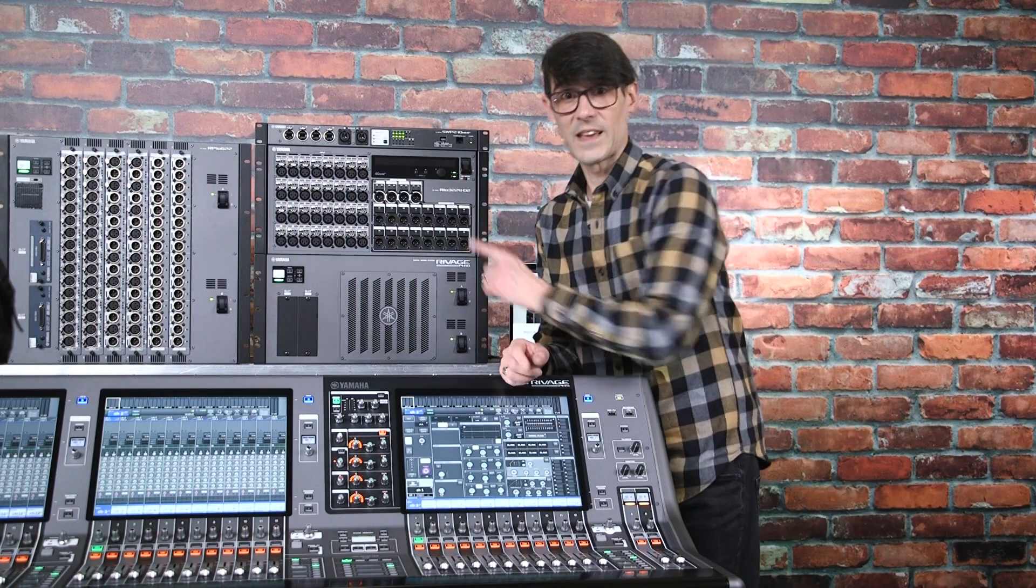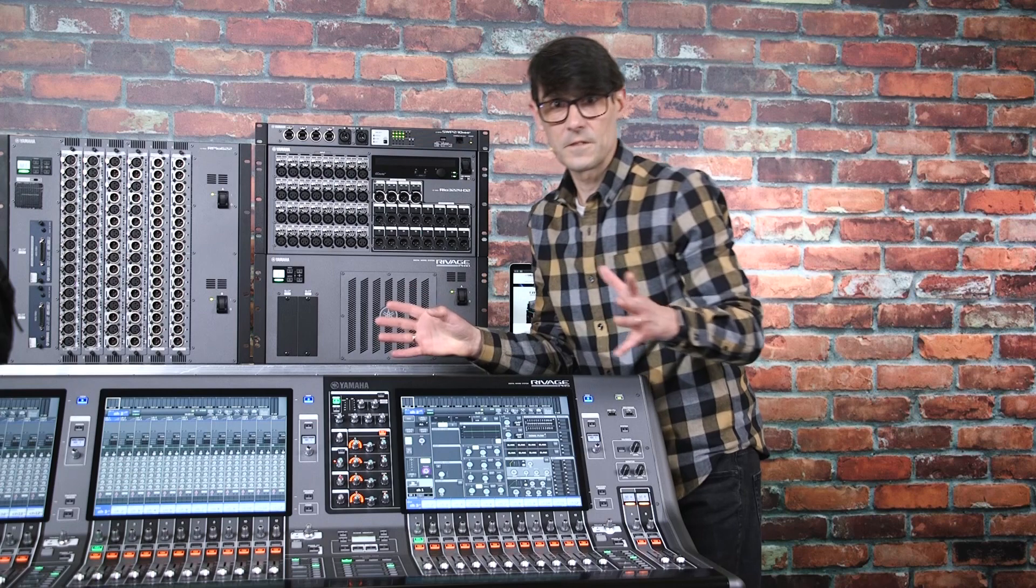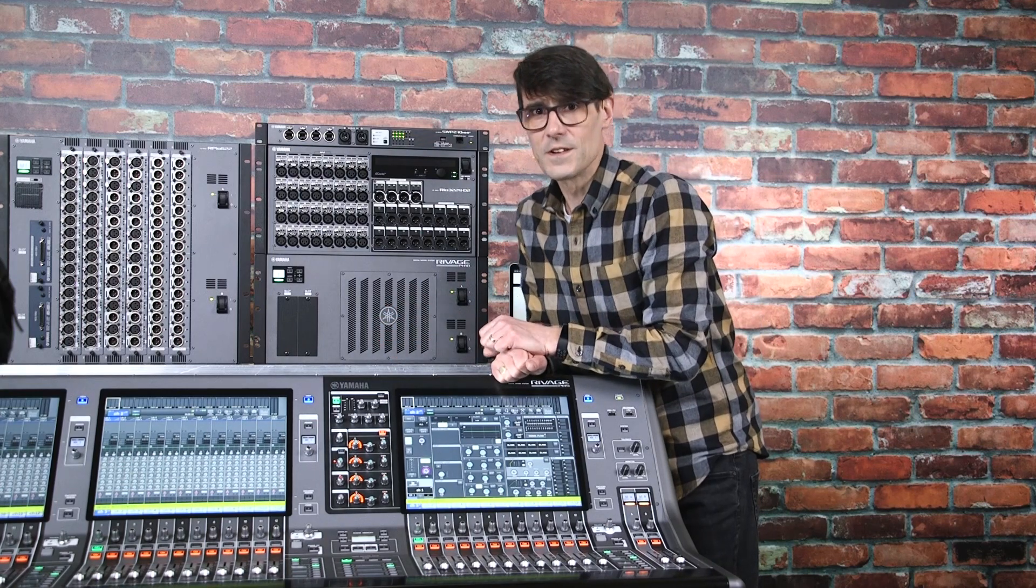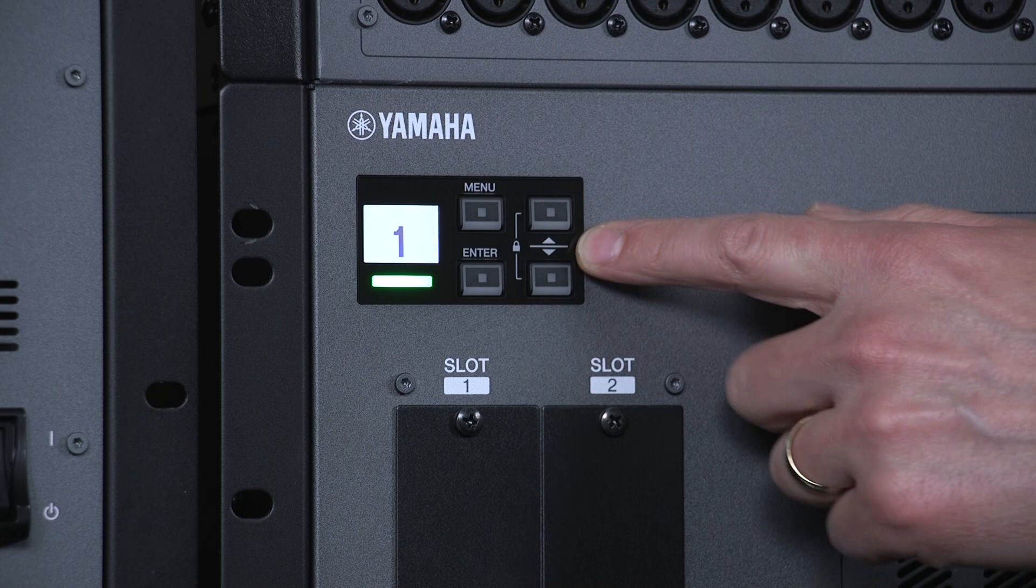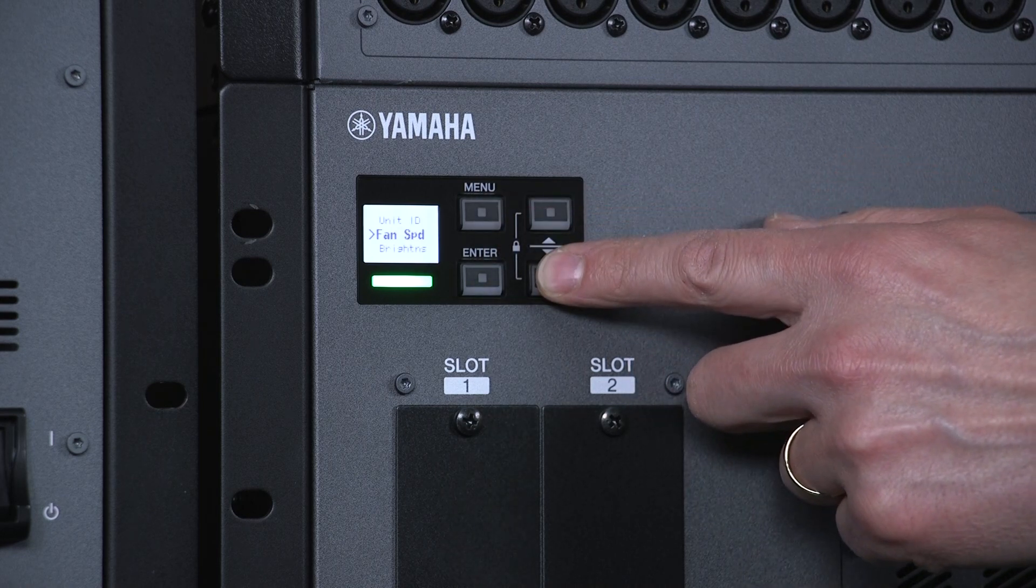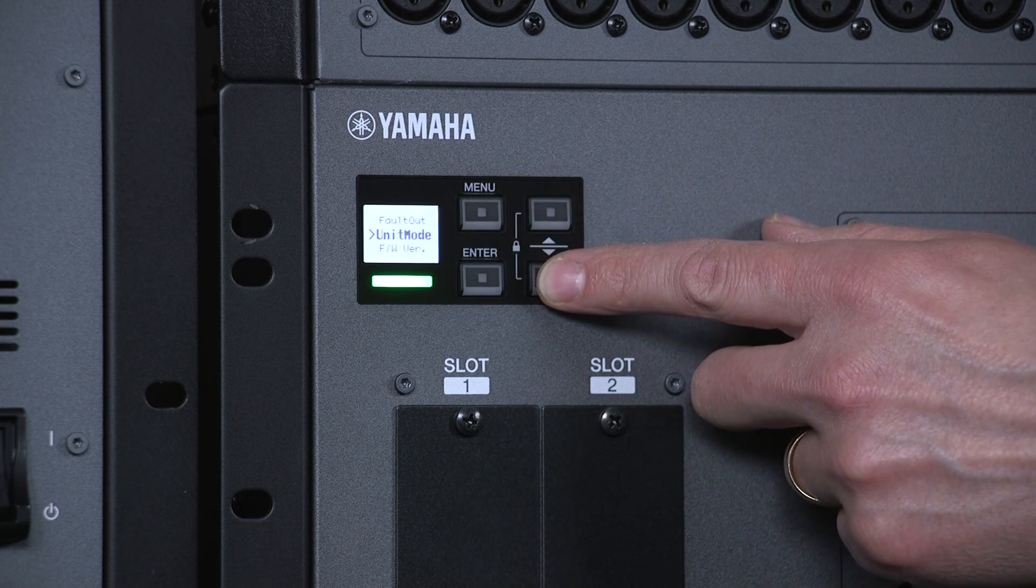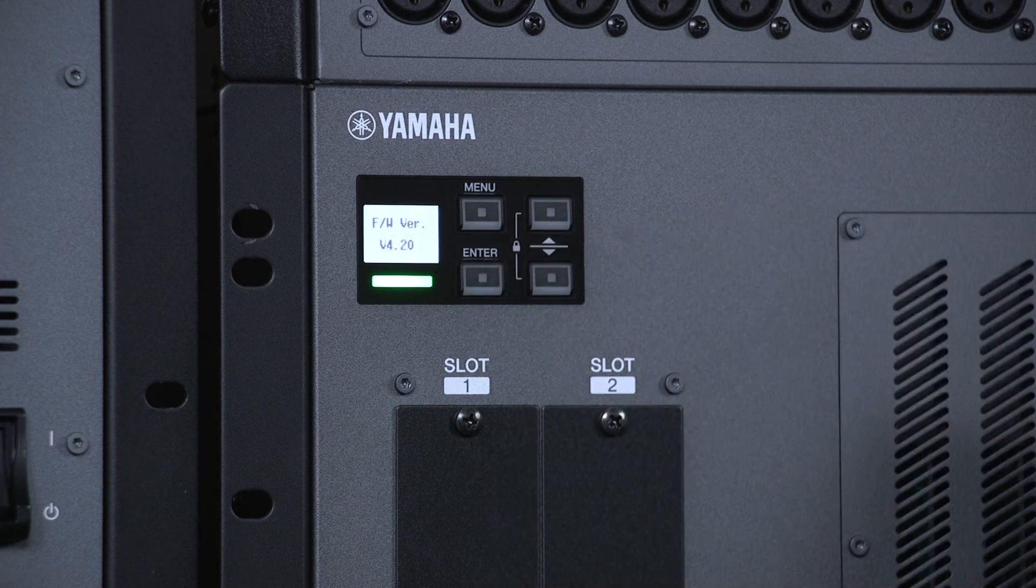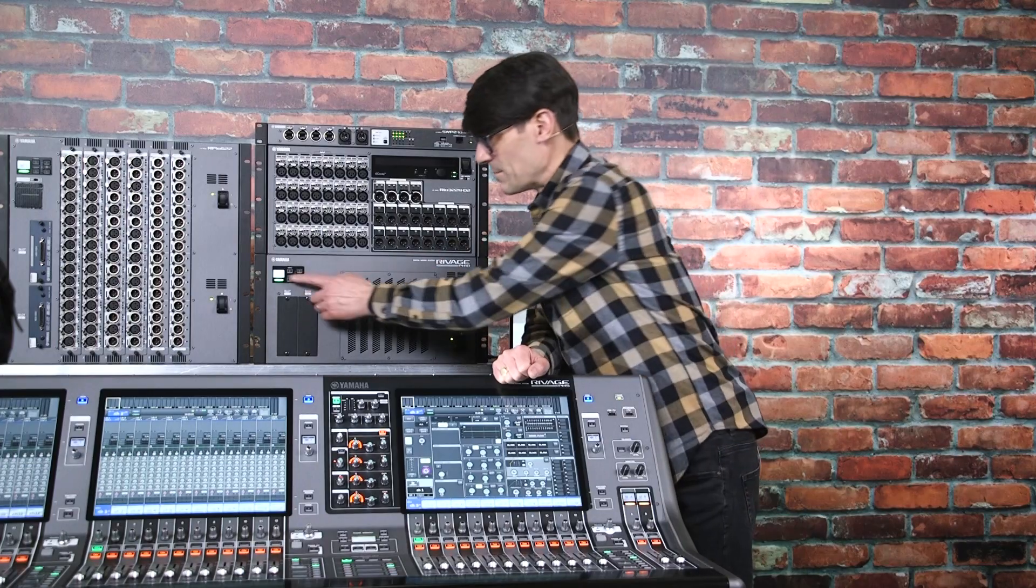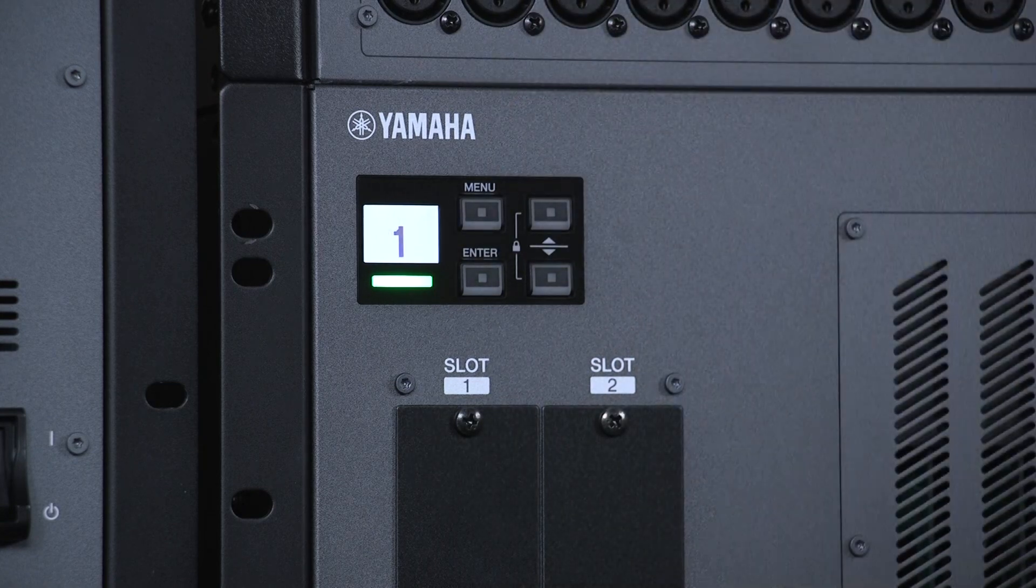If you have a DSP engine or RPIO units by itself, you can check their version from the front panel LCD display. Press menu, then scroll down again to select Firmware Version. Press menu again to exit.